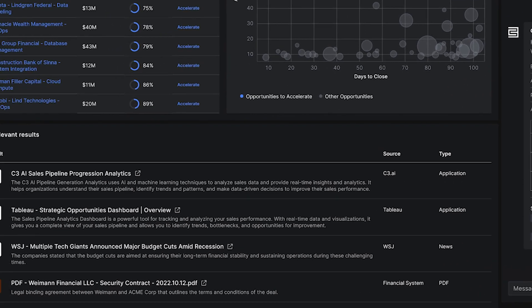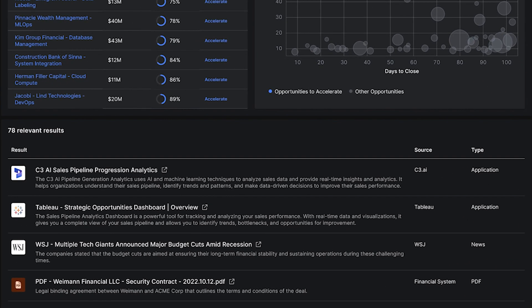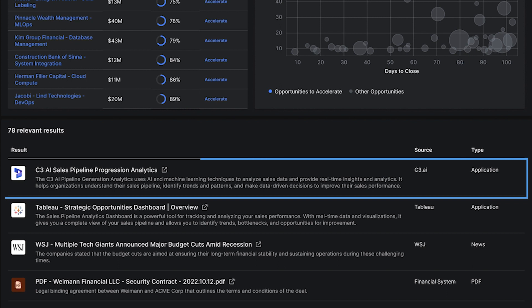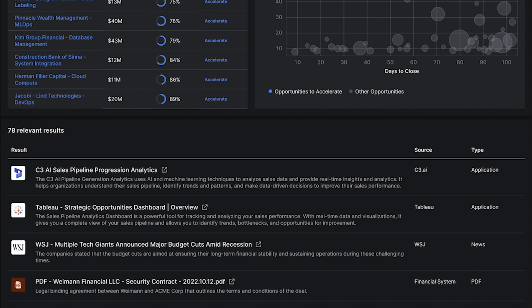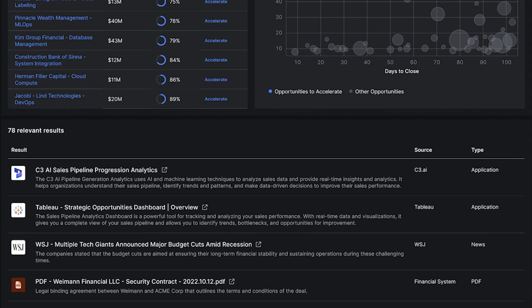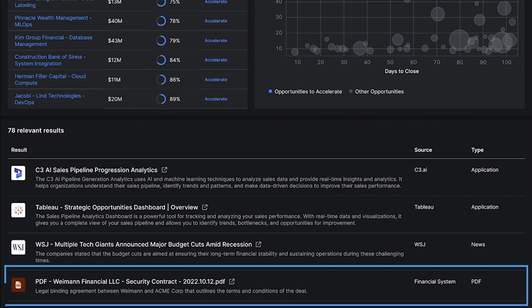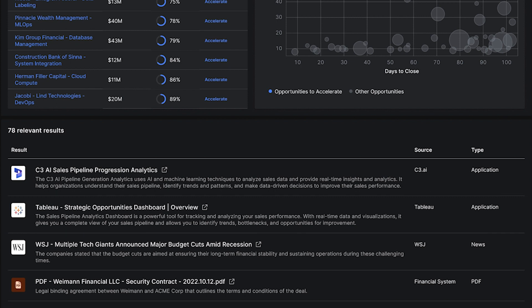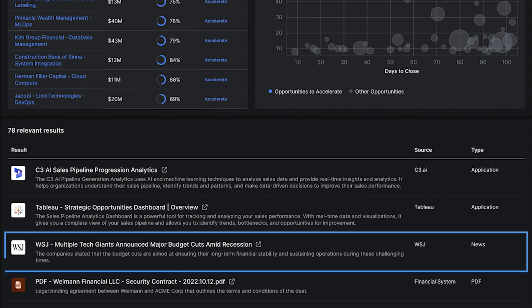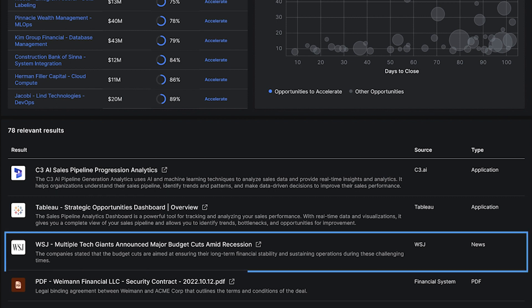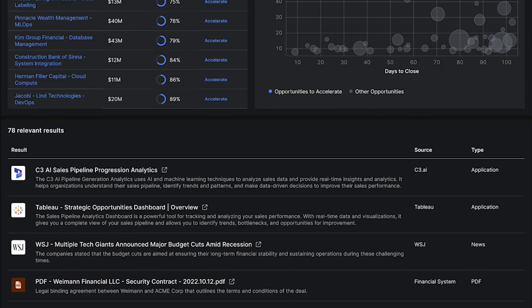The search results capture relevant pages from other applications such as Microsoft Dynamics and BI tools such as Power BI and Tableau, as well as relevant contracts, proposals, news, and other sources of information.